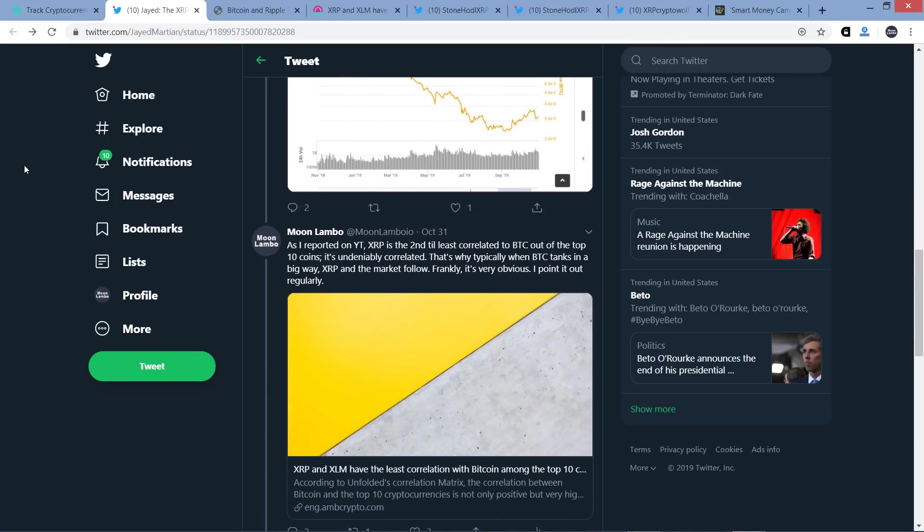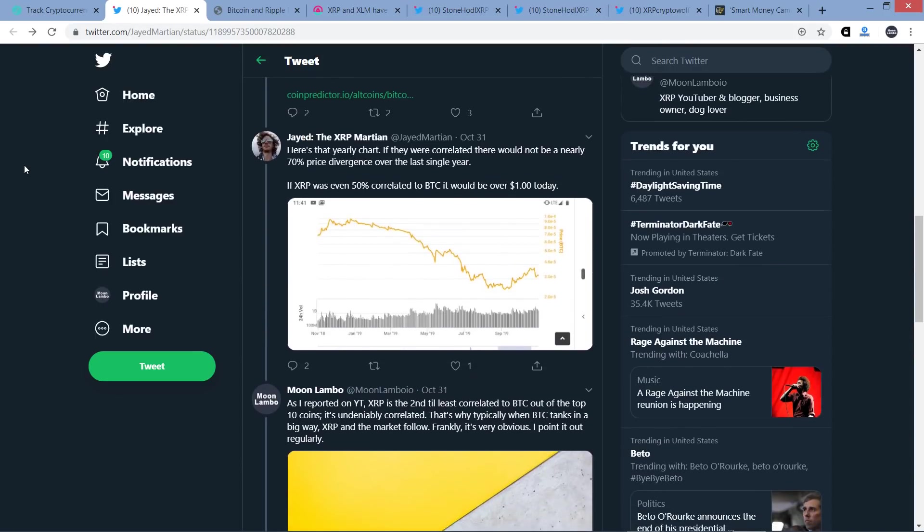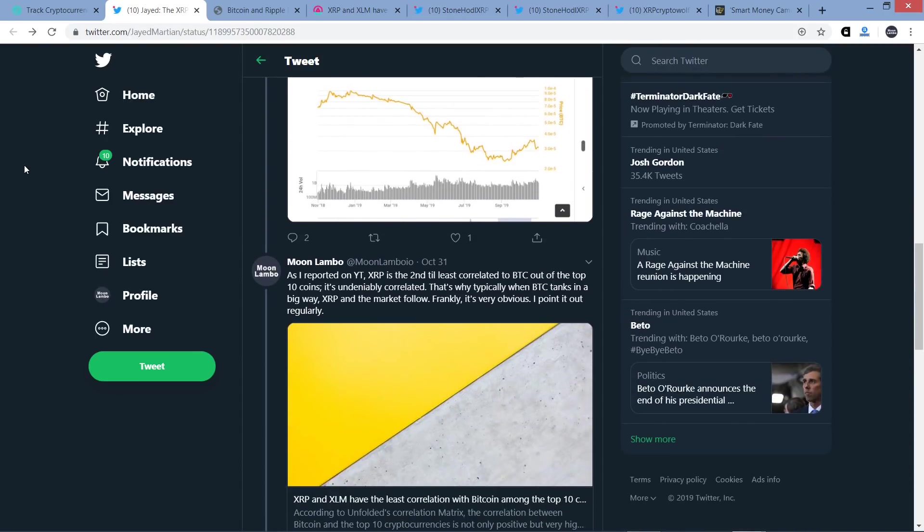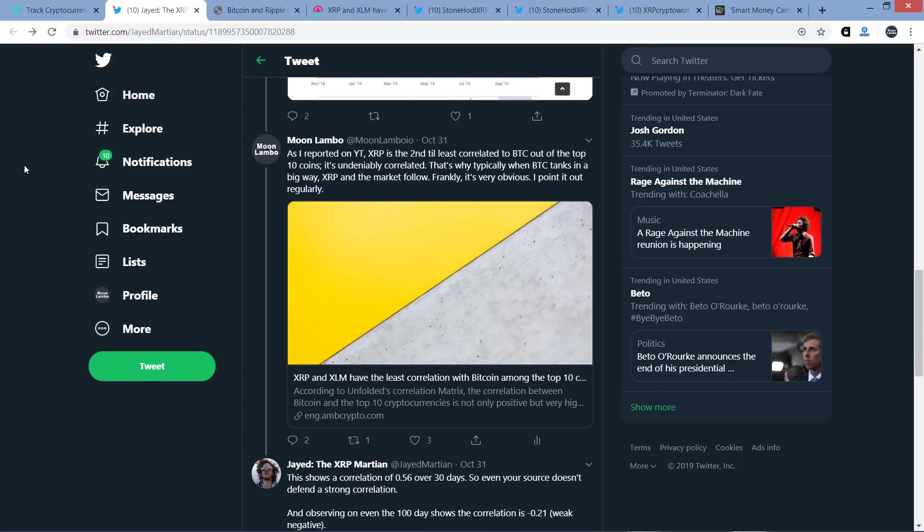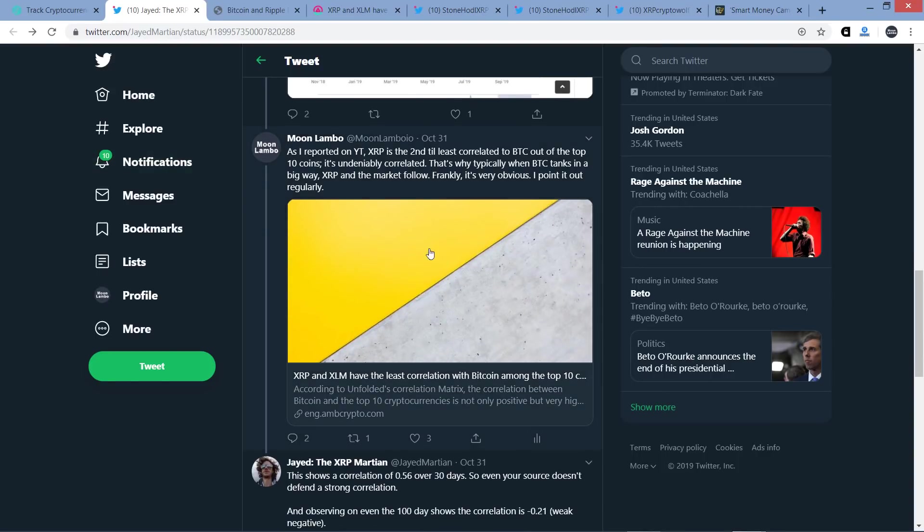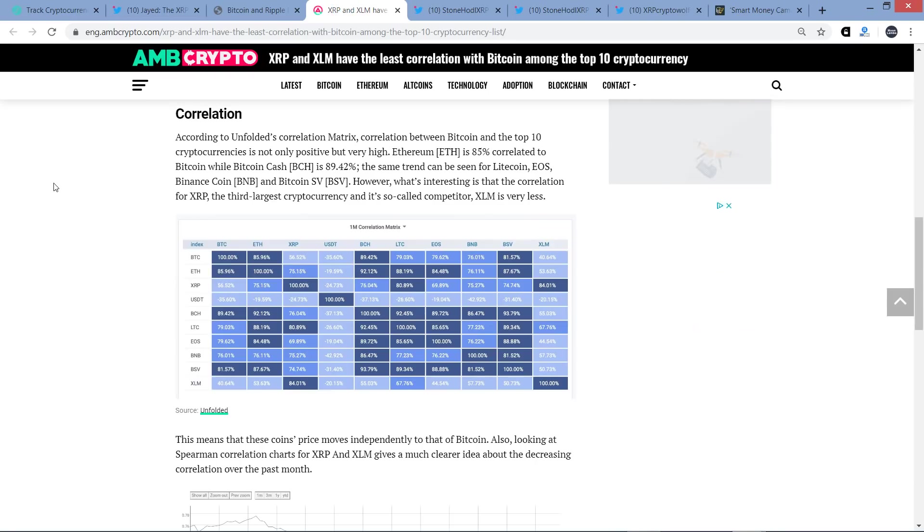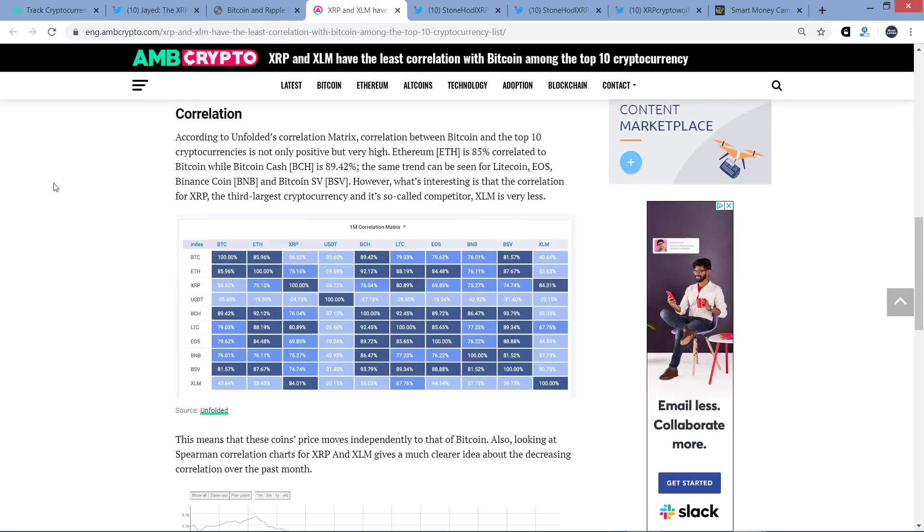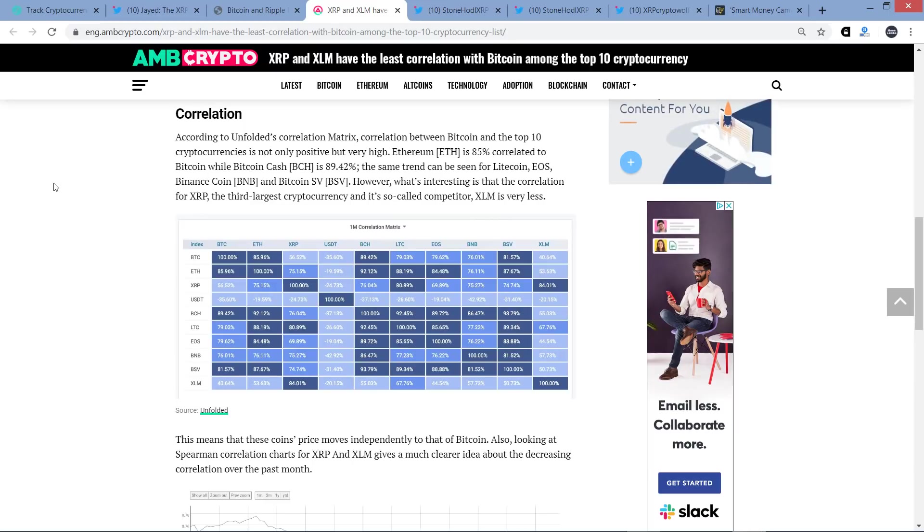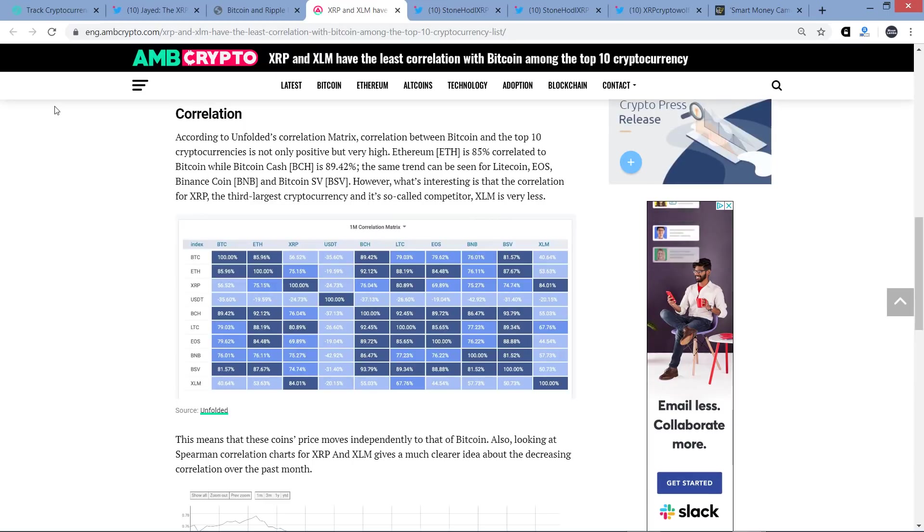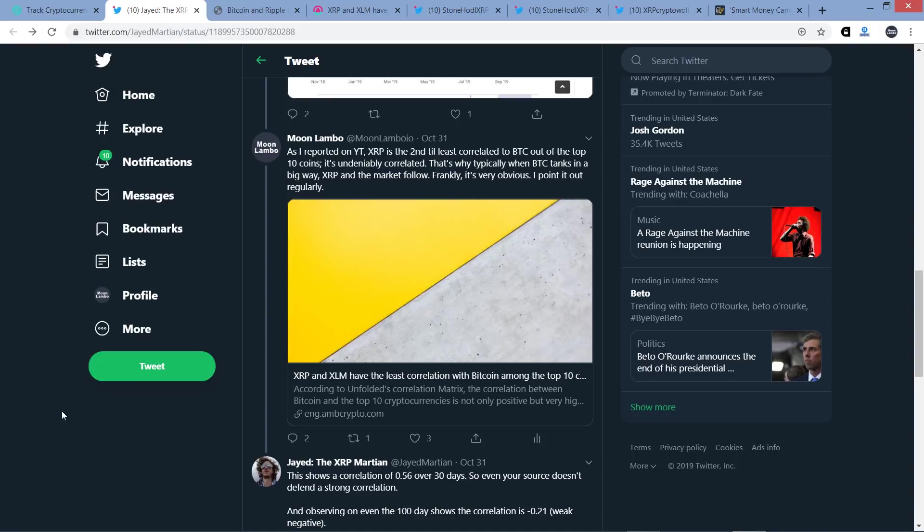And then here's my tweet in response to that. As I reported on YouTube, XRP is the second to least correlated to Bitcoin out of the top 10 coins. It's undeniably correlated. That's why typically when Bitcoin tanks in a big way, XRP and the market follow. Frankly it's very obvious, I point it out regularly, and that's all true. And then what I linked to was the article that I just showed here which states, of course, that correlation for XRP relative to Bitcoin's price action, 56.52%.